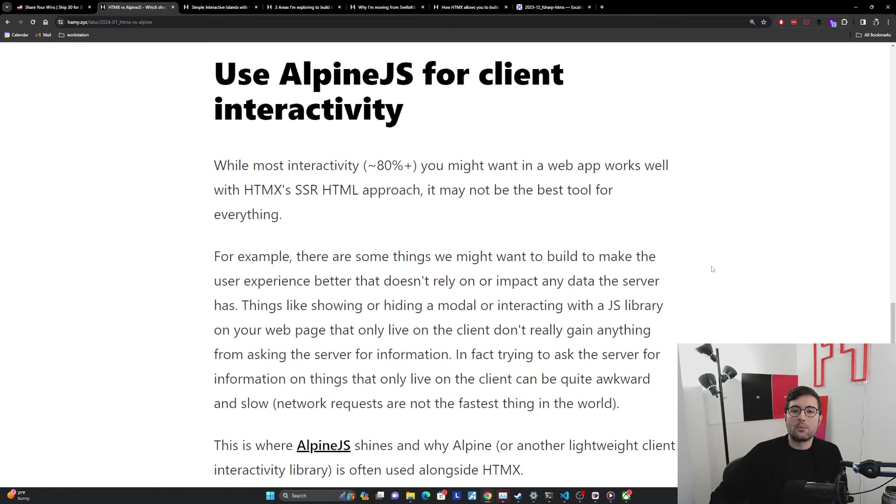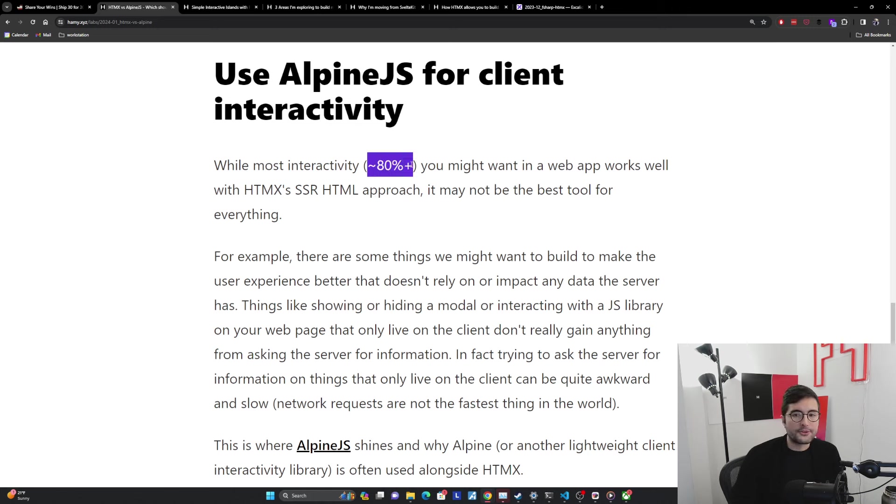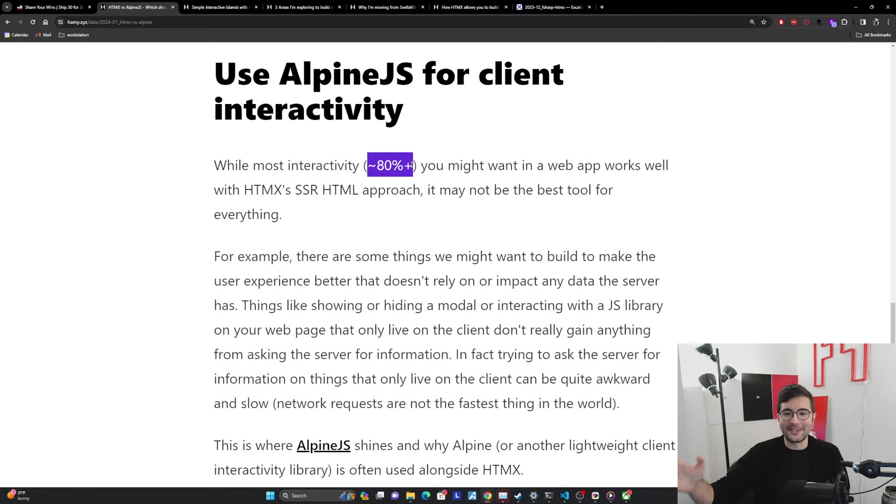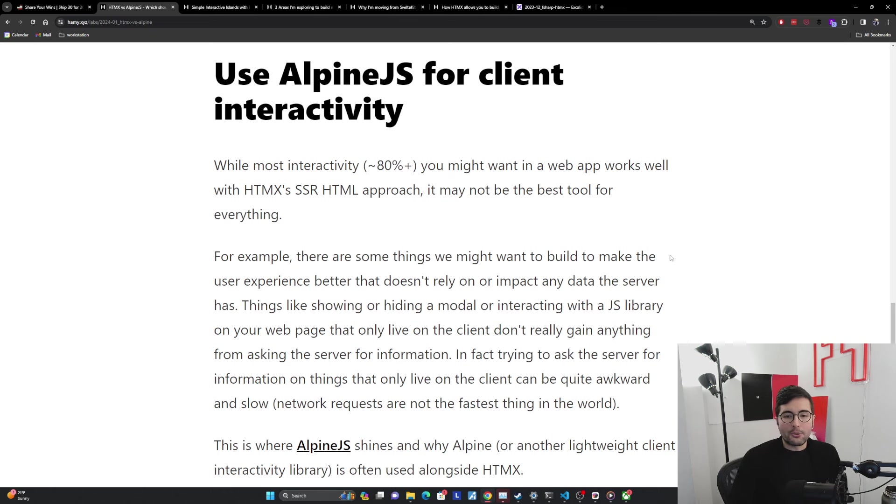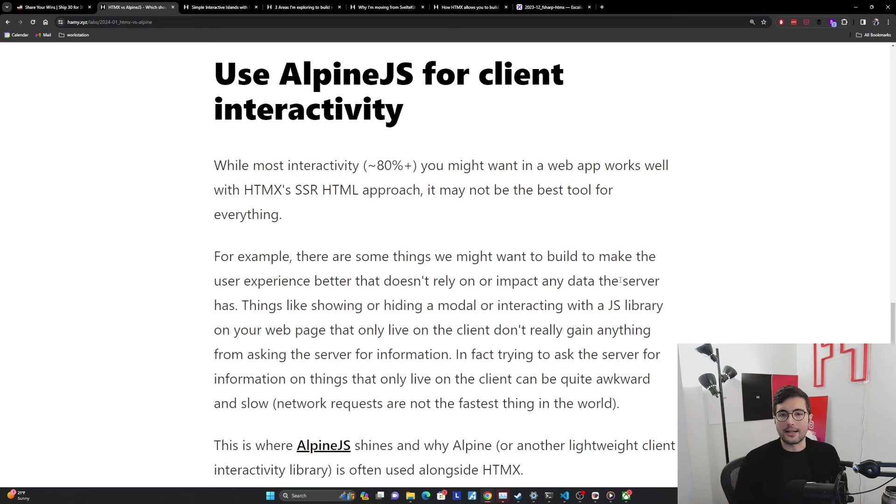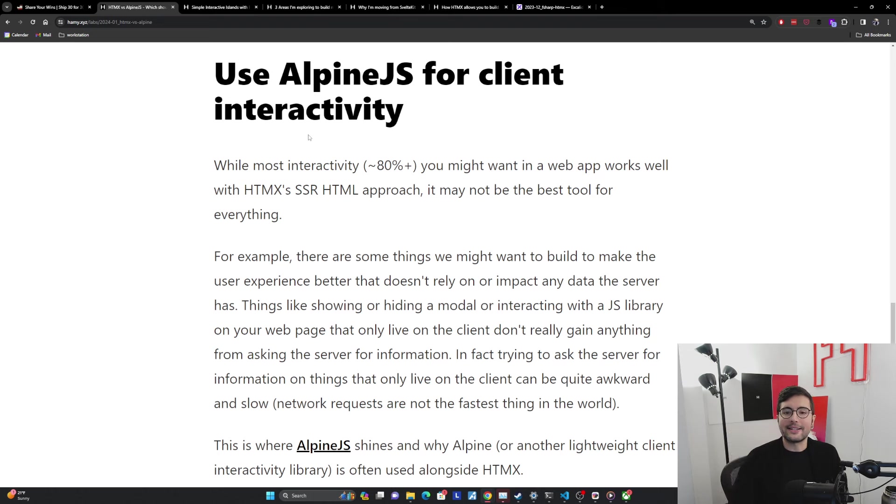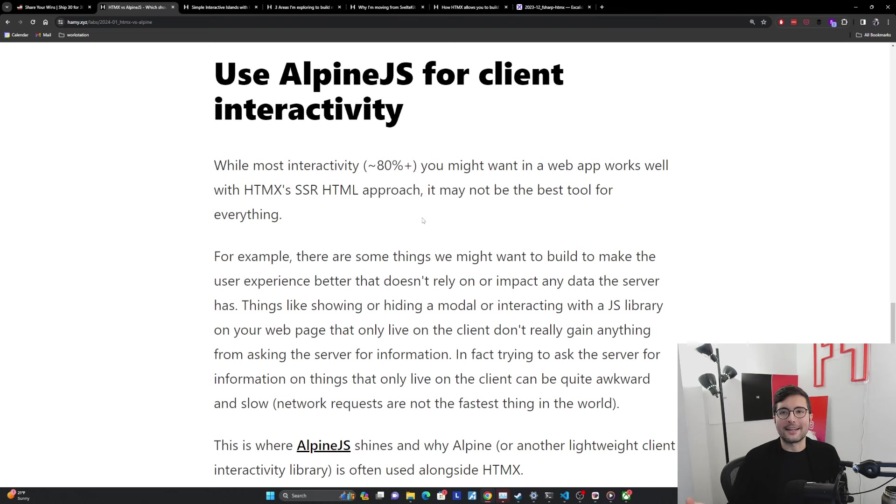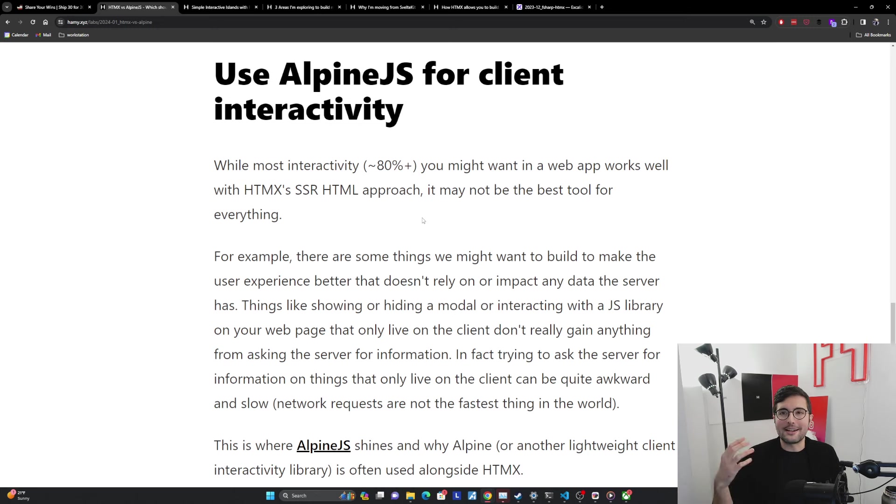For Alpine, we want to use Alpine for client interactivity. While most interactivity, probably 80 plus percent of what you might want to do in a web app, works well with HTMX's SSR HTML approach, because again, most web apps are basically just displaying and updating data on the server, it may not be the best tool for everything. For example, there are some things we might want to build to make the user experience better that doesn't rely on or impact in any way the data that the server has. These are going to be things like showing or hiding a modal. If I were to click this and it pops up a modal, or I click something else and the modal disappears, the server doesn't need to be involved in that, because I'm not changing data. I don't need to read dynamic data. It's just stuff that's on the web page already. It's augmenting the UX, but the server just doesn't need to be involved. It's not adding anything.